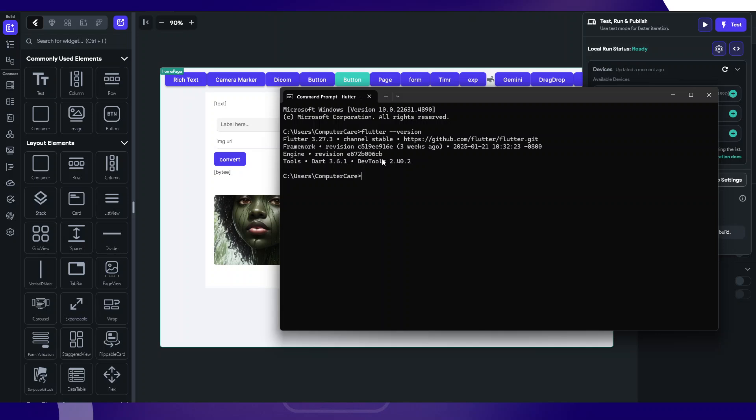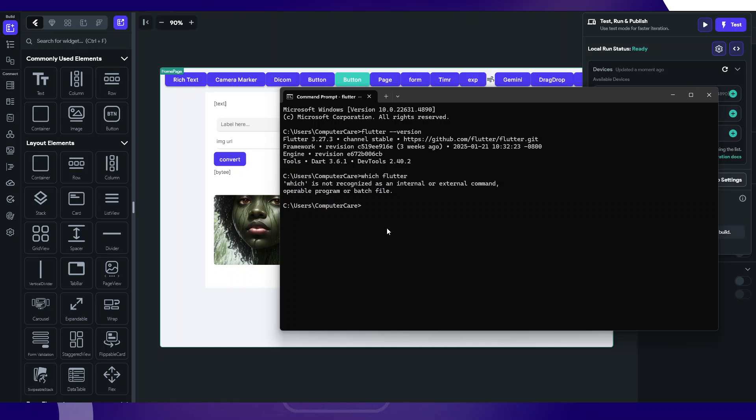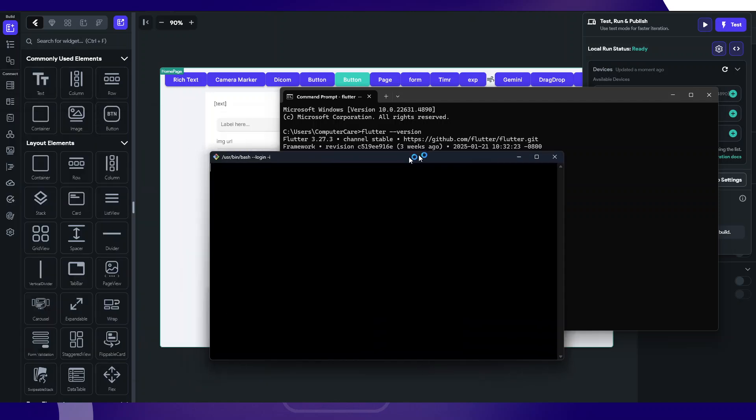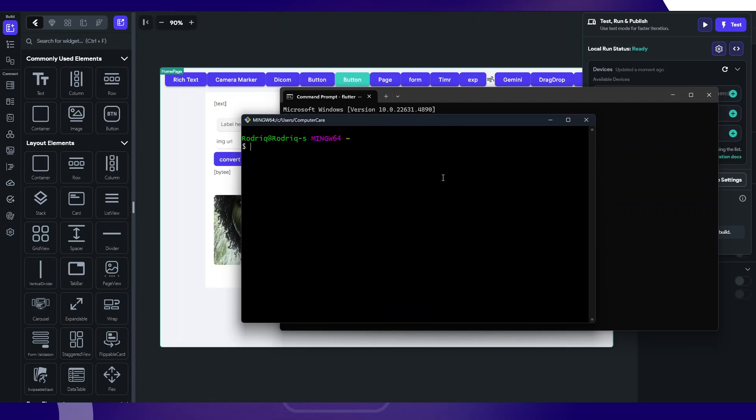Now if you don't know where Flutter is executed, the directory I already showed you the directory, but something like which flutter, I think this works on Linux. But if you have Git Bash, the Bash shell, you can run something like that to see the direct path in which that Flutter command is executing.